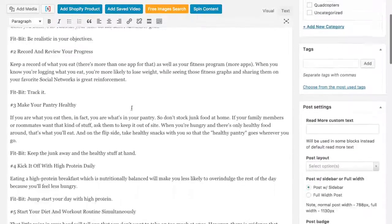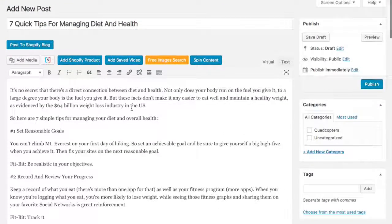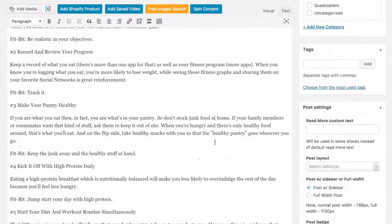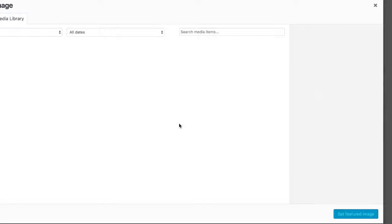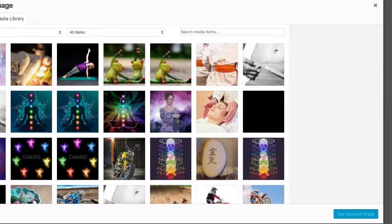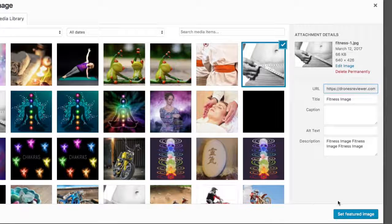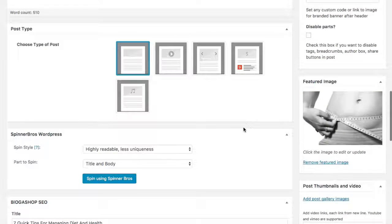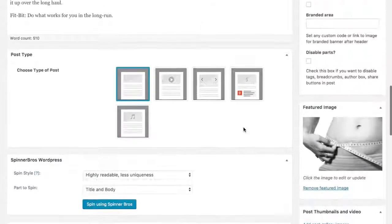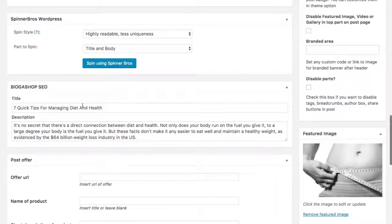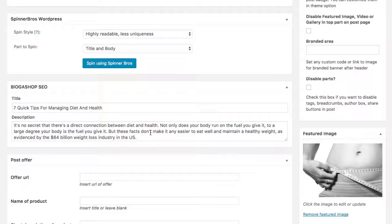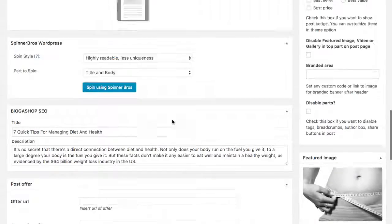It brings us over here and we have our article all loaded up. Let's go ahead and add a featured image — I'll set that and pick one from the available images. For SEO purposes we can add titles, descriptions, and alt tags, which will all be spun if the user chooses to spin them. We also have the Blogashop SEO section where titles and descriptions are automatically inserted and will be spun, or users can add their own custom titles.